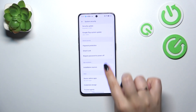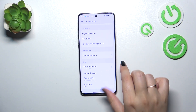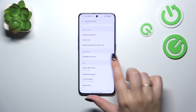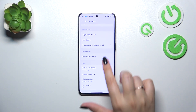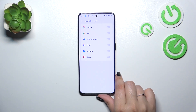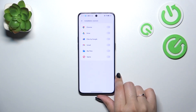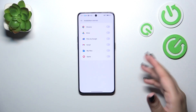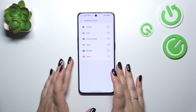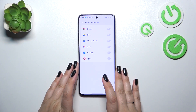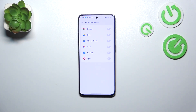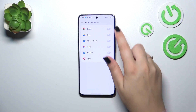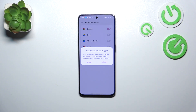Here we have to scroll down and tap on Installation Sources. As you can see, we've got a list of apps which are allowed or not allowed to install content, and we can change it by simply tapping on the switcher next to it.